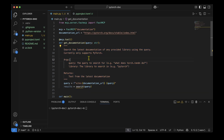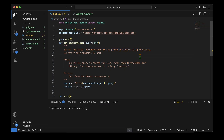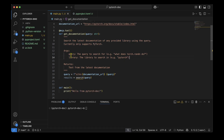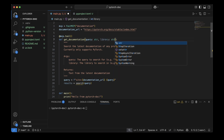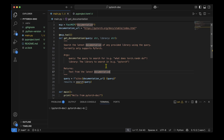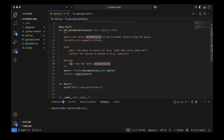The docstring I've given says: 'Search the latest documentation of any provided library using the query. Currently only supports PyTorch.' For the arguments, I've described query as the query to search for, and I've also included library as a string parameter. The return value is the text from the latest documentation. The query can be phrased with the site and the search term.